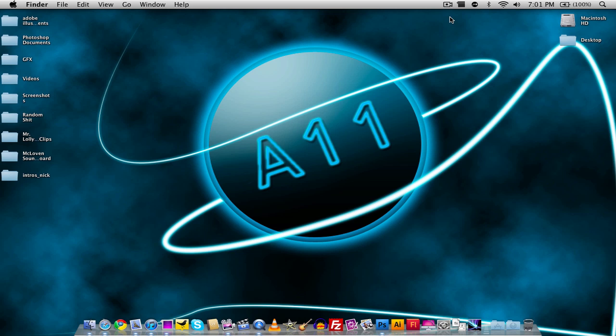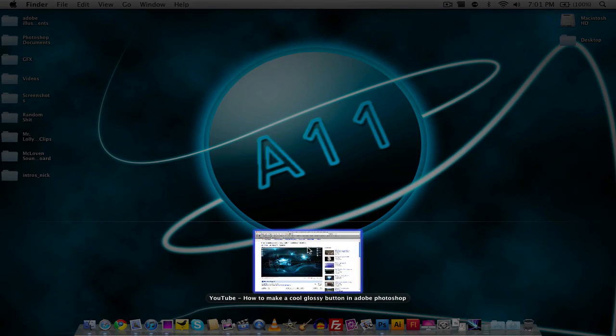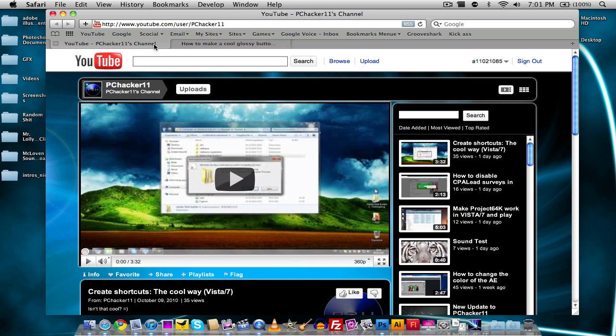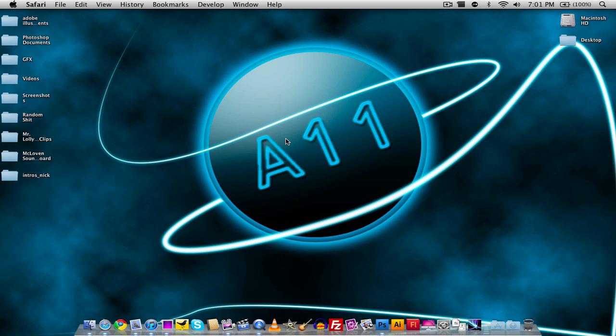Before we get started, I want to say thank you to a friend of mine named Thomas, who is the new screencaster on the youtube.com/pchacker11 channel. We're both going to be making videos on that channel, but he's been making videos so far. The first few videos are the ones that he's done, so feel free to check those out. The link will be in the description.